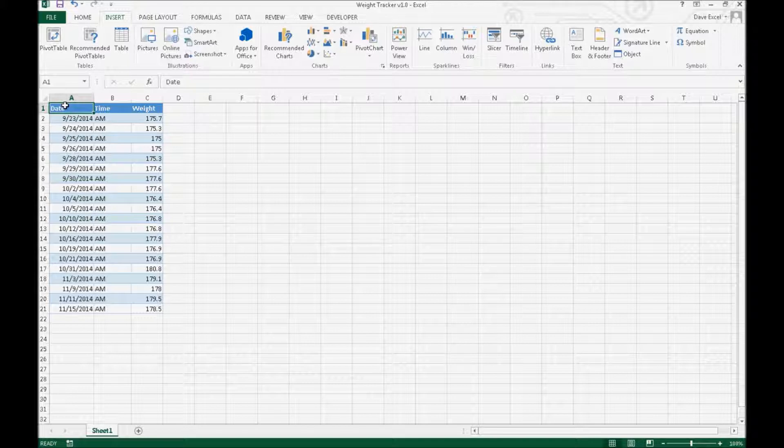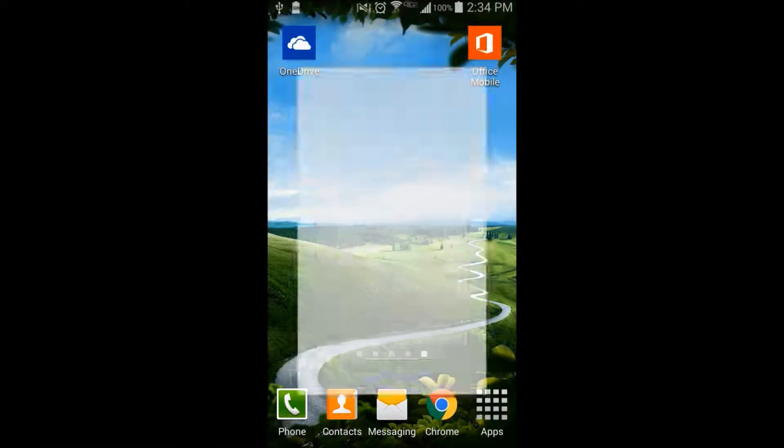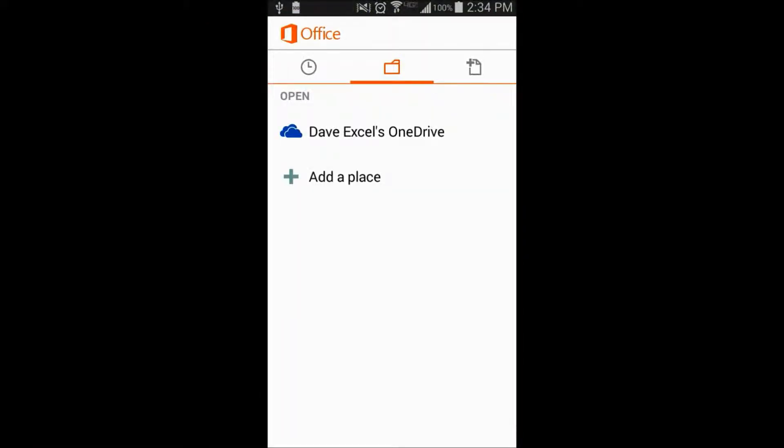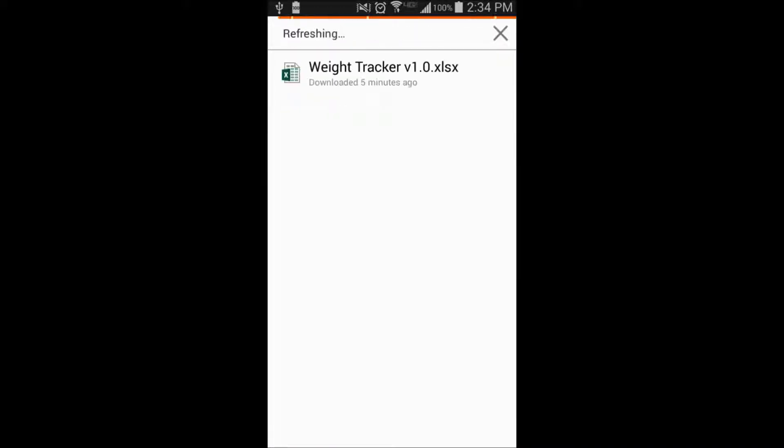So let's get started into the demonstration of how I will then interact with this spreadsheet. First, let's start with the Office Mobile app where we have the OneDrive connected, and then we have an Excel folder where we have the weight tracker. So I'll go ahead and click on that.